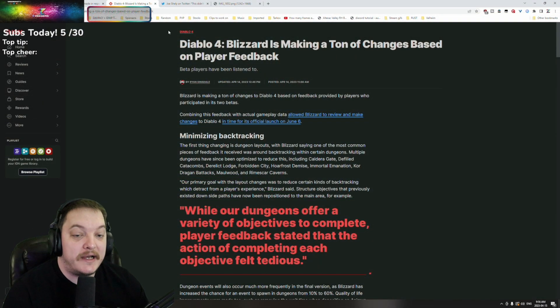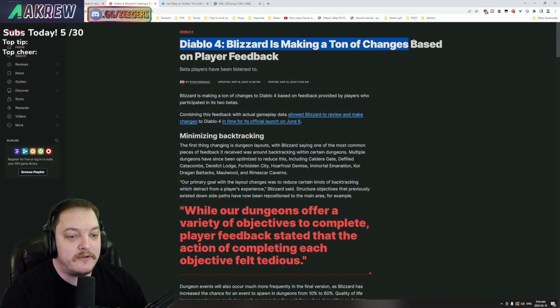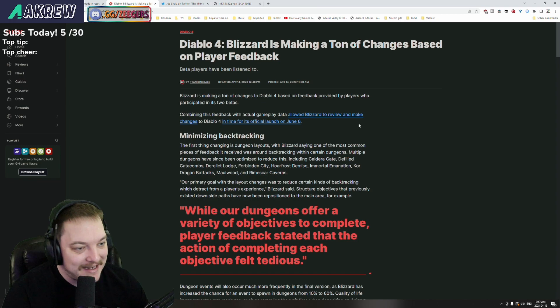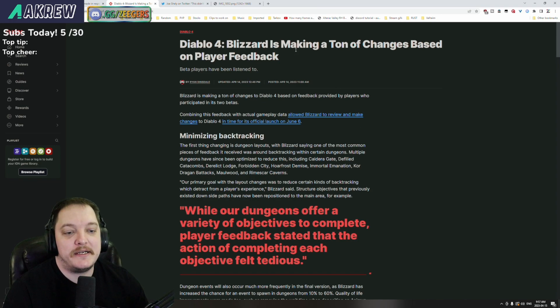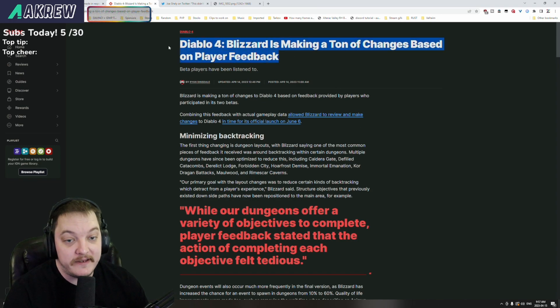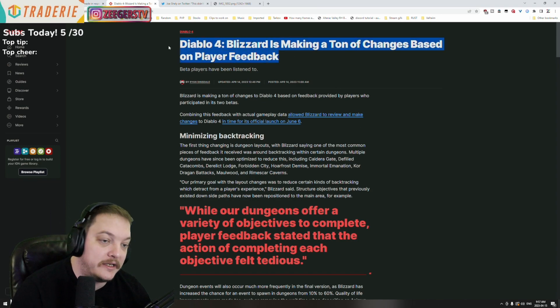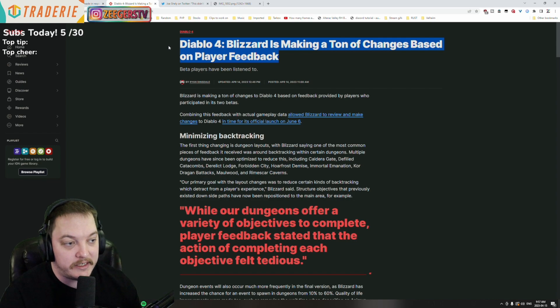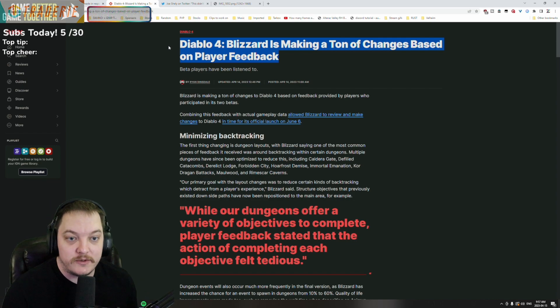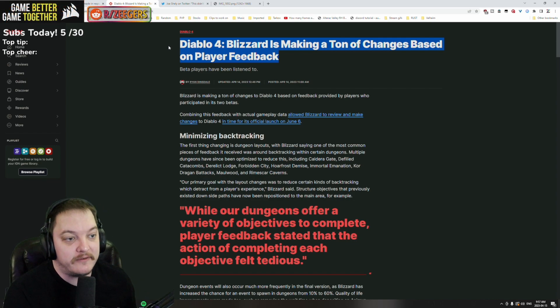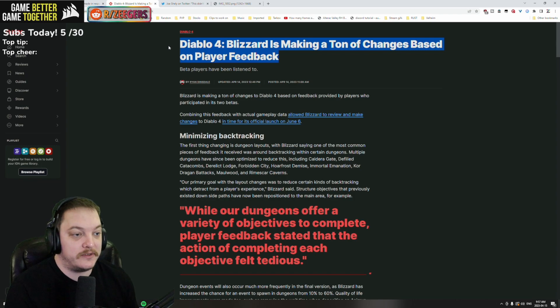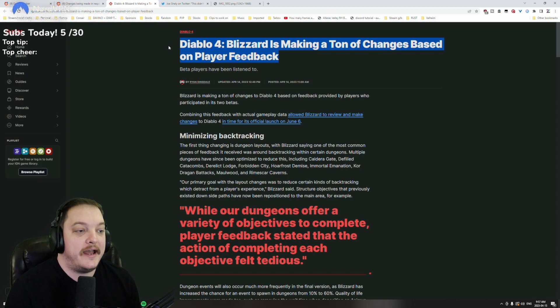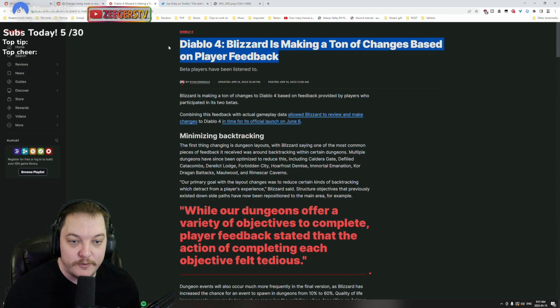This was done by IGN: Diablo 4 - Blizzard is making a ton of changes based on player feedback. One of the cool things about us being a Diablo partner is we were one of those individuals that were able to bring feedback right to the developers.